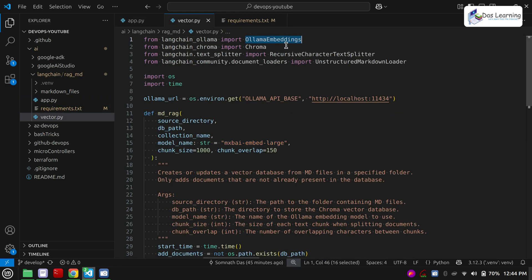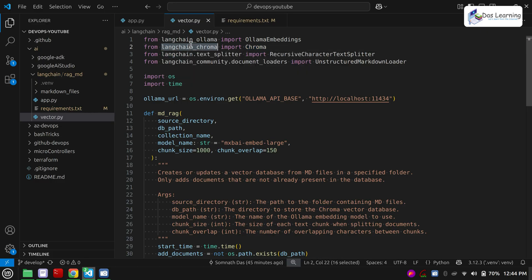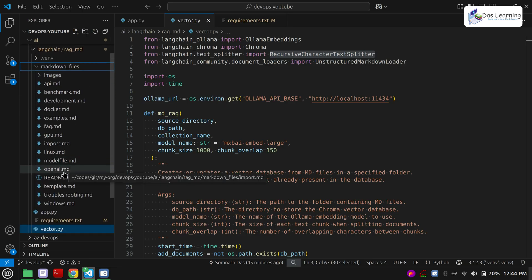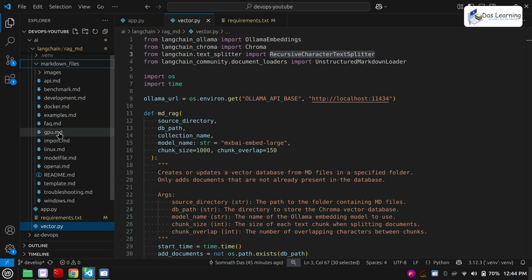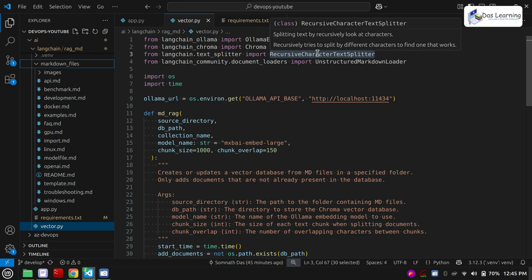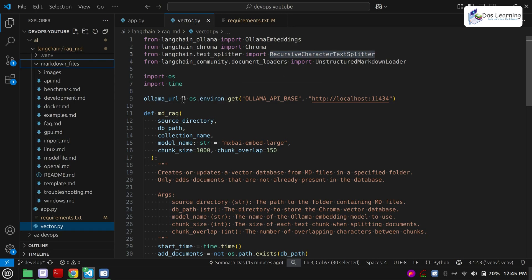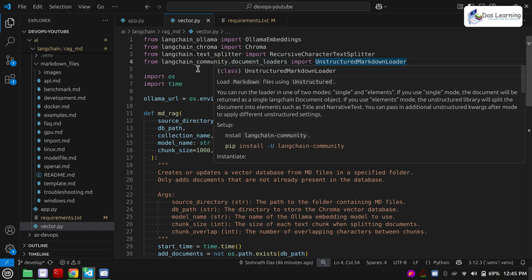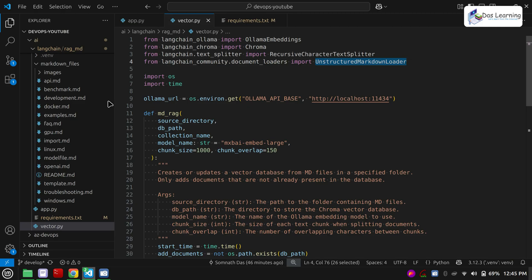First we are importing OllamaEmbeddings, which will be interacting with Ollama and its embedded models. Then we are importing Chroma from LangChain Chroma — this is the vector database for our RAG system. Then we are importing a text splitter. I have created a folder called markdown files, and I have downloaded all the markdown files from Ollama — it has FAQs, how-to-install, troubleshooting steps, and more. The recursive character splitter will take a document and split it into your desired chunk size. Then from LangChain community we use the UnstructuredMarkdownLoader, which helps us get data from the markdown files.